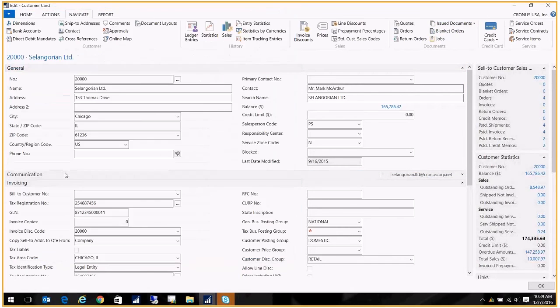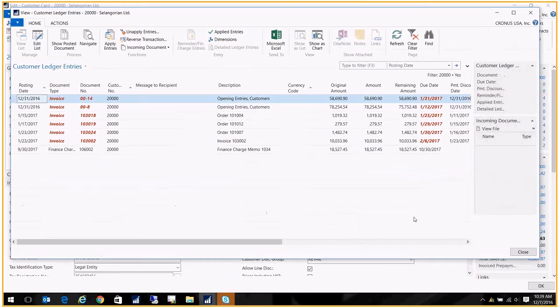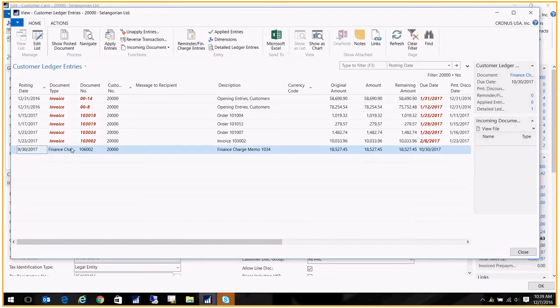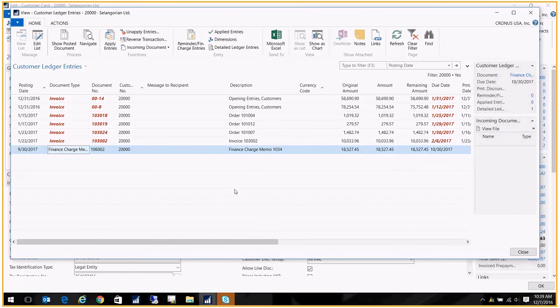You can also drill into their balance and you'll see down here the finance charge that was created. The document type for a finance charge, while it is an invoice, it does flag it as a finance charge so that you can see the difference. That's the total of the finance charges plus that additional fee.